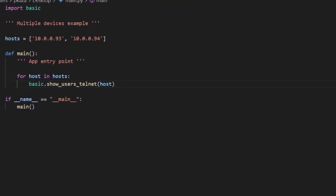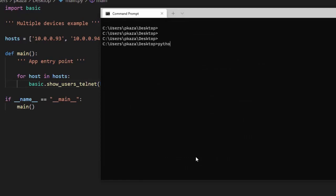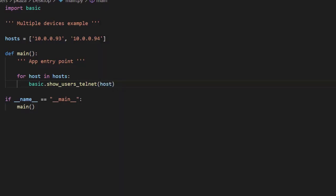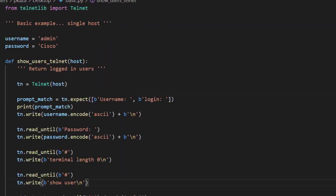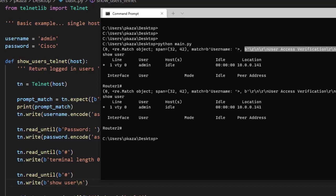Let's test it out — Python main.py. We can see we've got router 1, and the match it used to log in — at index 0. Going back to our script, we can see it matched the username prompt at index 0. We can see the match and the line that it matched. Then for router 2, we had the same exact thing.